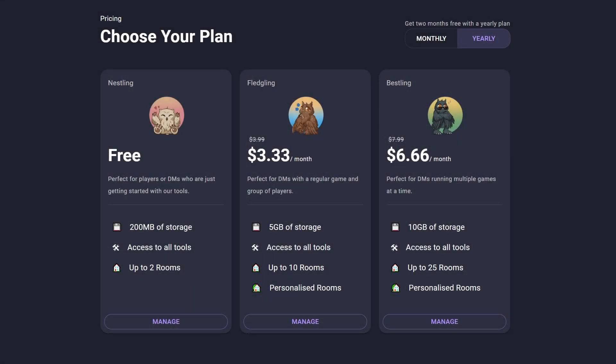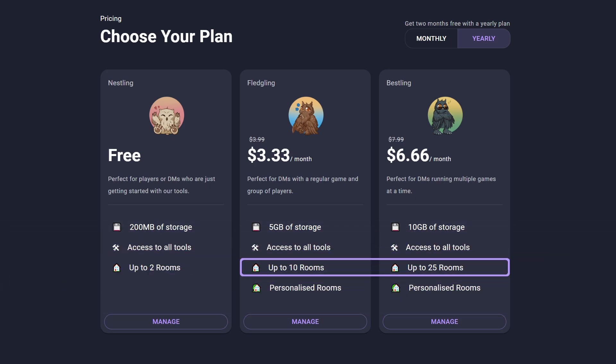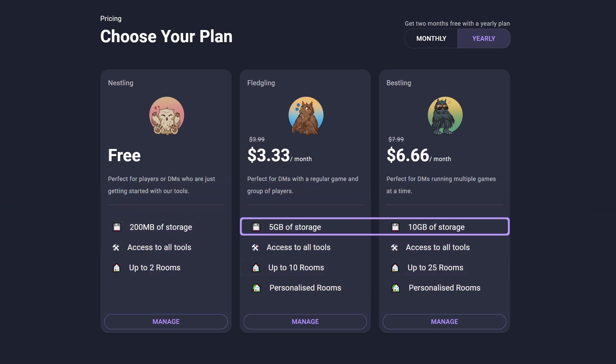When you buy an upgraded subscription, you can have custom room names and backdrops, along with more concurrent rooms, more asset storage, and also support for larger files.